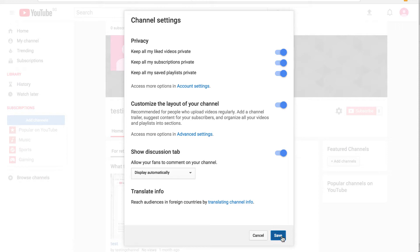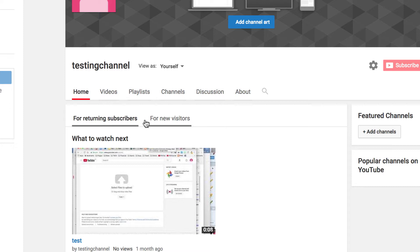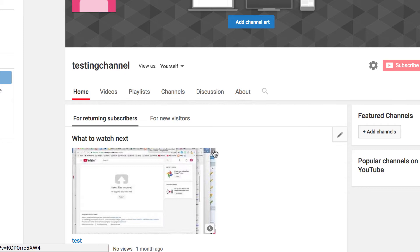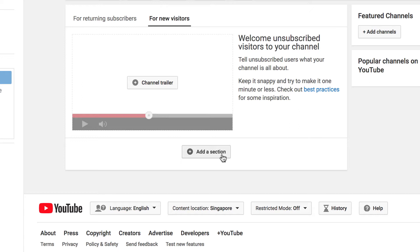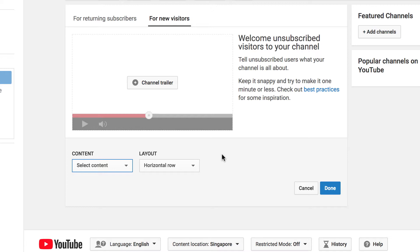This first section here appears if you've uploaded at least one video to YouTube. You've got a For Returning Subscribers section, and this is a What to Watch Next section. You can click the pencil icon here to change that content. For the For New Visitors tab, this is where you set up your channel trailer so that new visitors learn more about your channel. Down below, you have the Add Section button. By clicking on it, you can choose to display different types of content in a variety of ways.